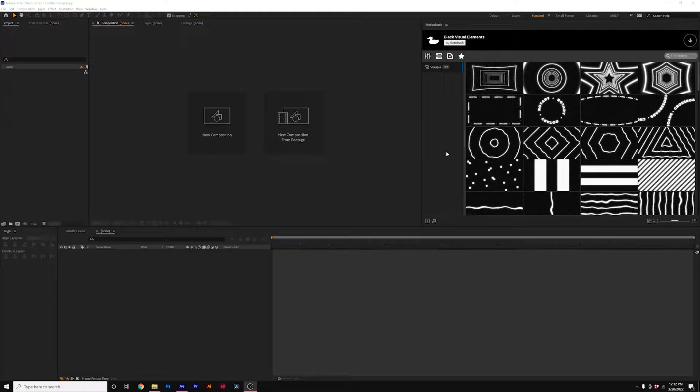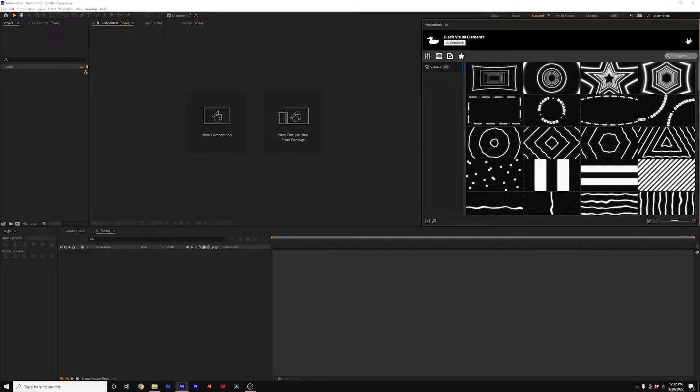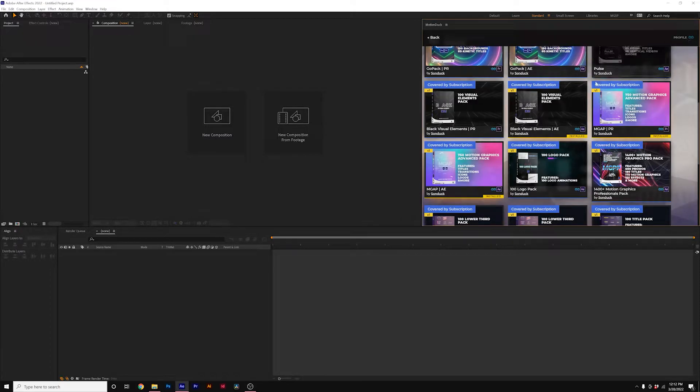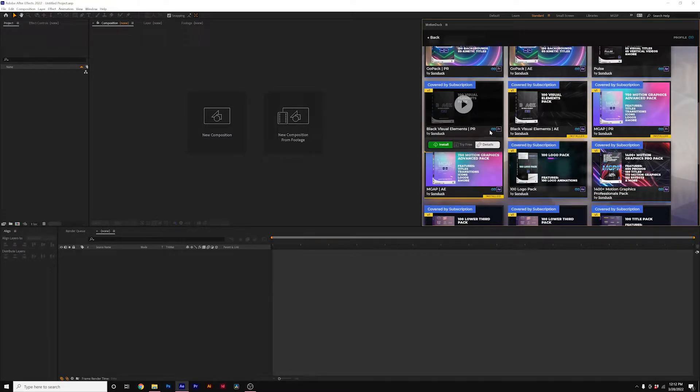In this video, I'm going to show you how to fix the duplicate error glitch that you get with our Motion Duck extension when installing a pack for both Premiere and After Effects, which does happen from time to time.